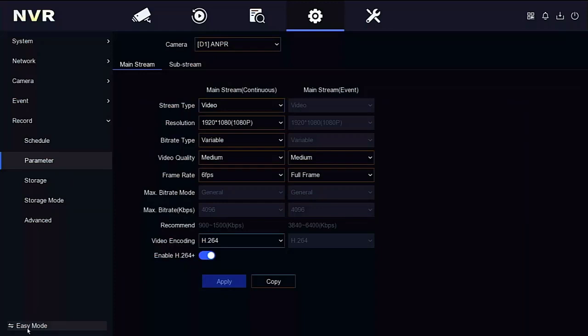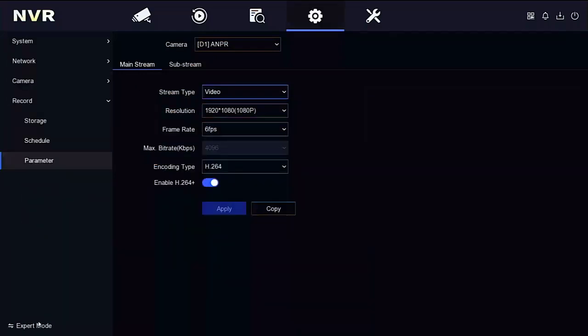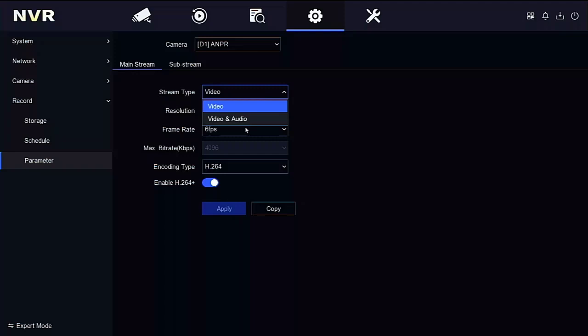Now I'm actually in advanced mode at the moment on these screens. Easy mode will also let me do it. I'll just show you. We're going to change the stream type to audio and video.